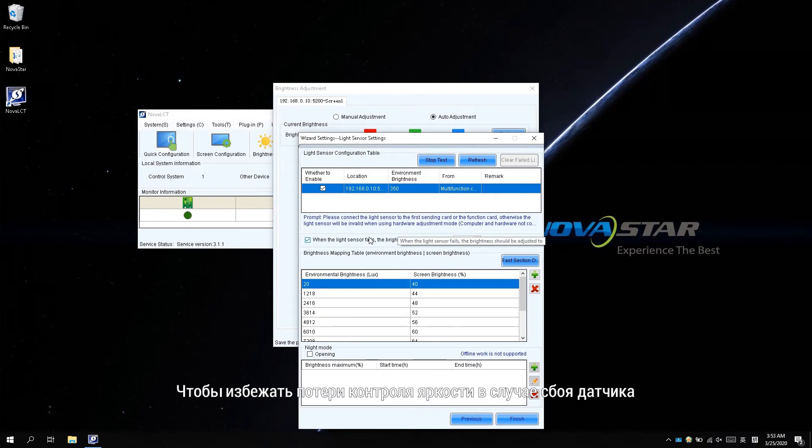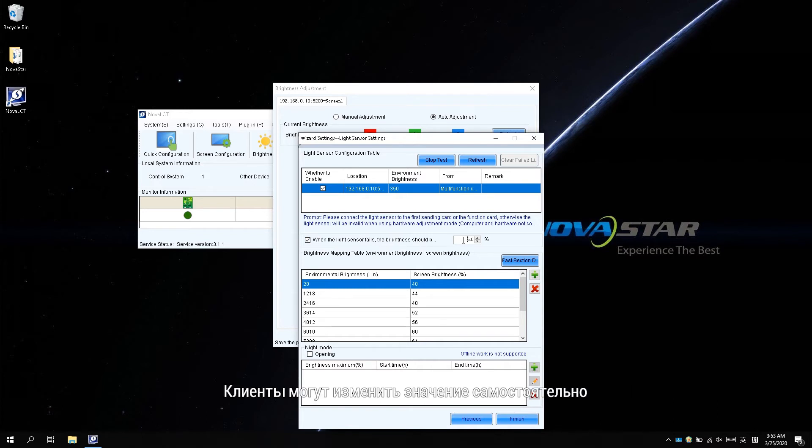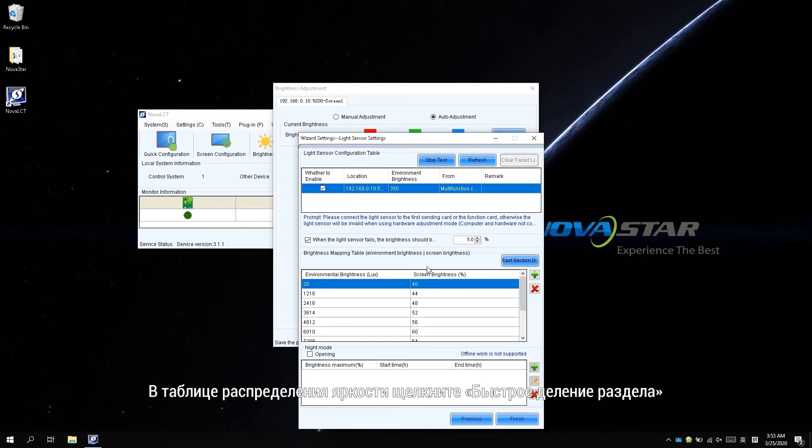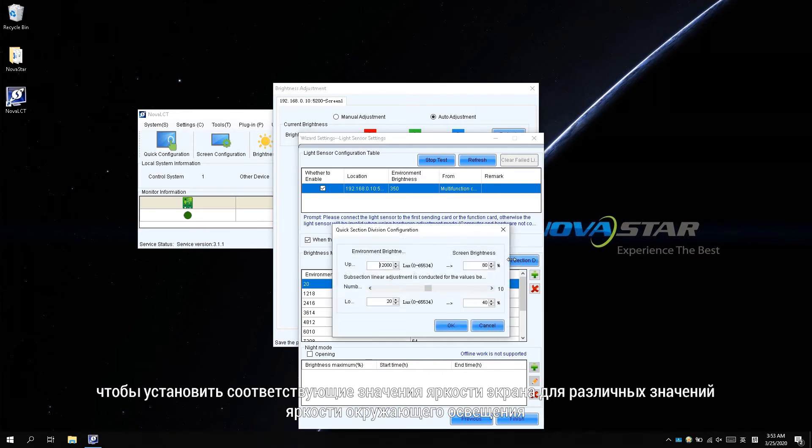To avoid losing brightness control if the sensor fails, the software will change the brightness to 5% by default. Customers are unable to change the value by themselves. In the brightness mapping table, click fast section division to set the corresponding screen brightness values to different ambient brightness values.